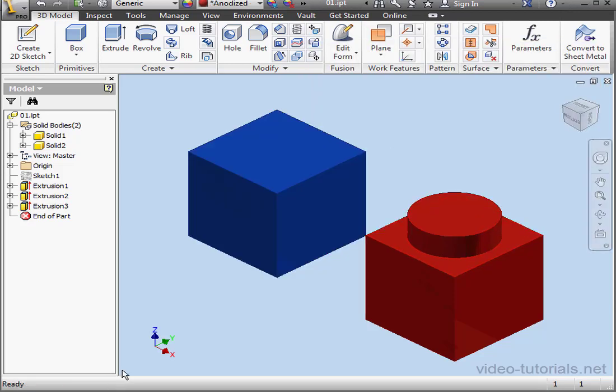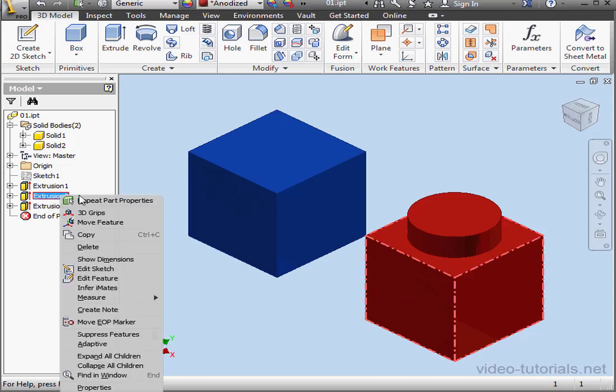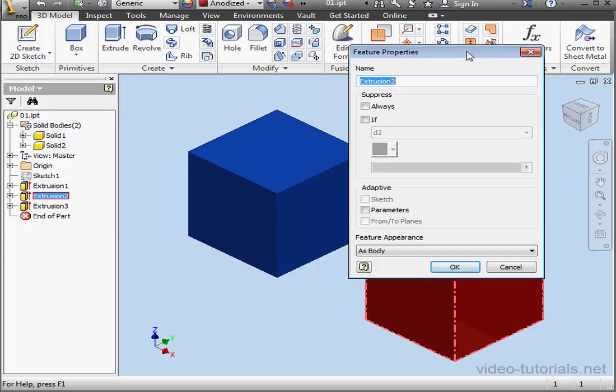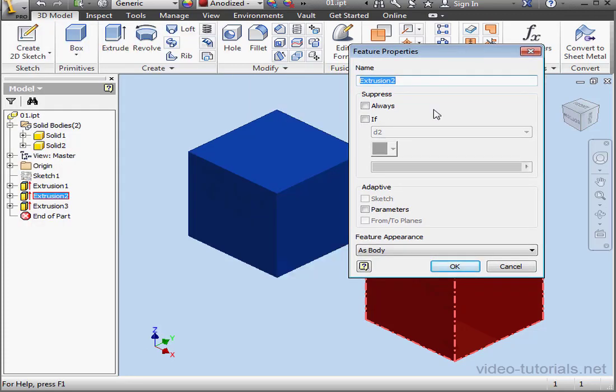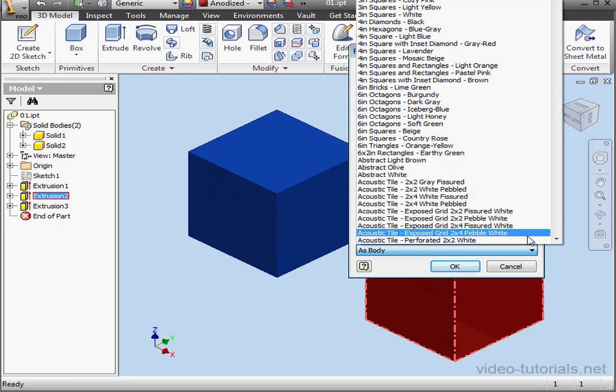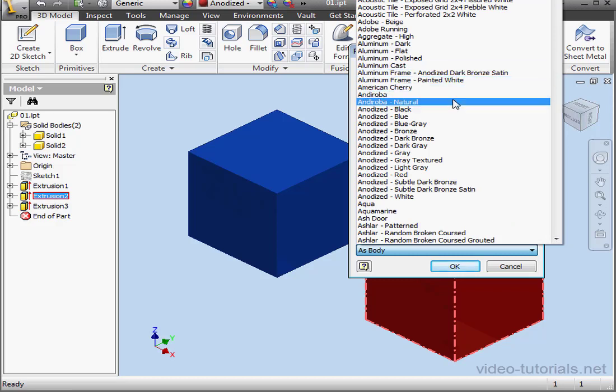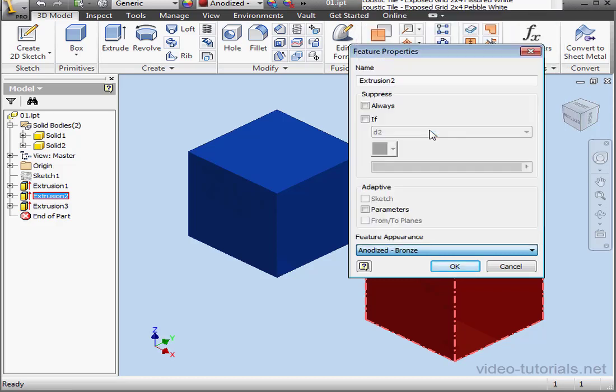Let's do the same with our features. Let's right-click on Extrusion 2, select Properties. Here we have Feature Appearance as Body. Let's change it to Anodized Bronze and click OK.